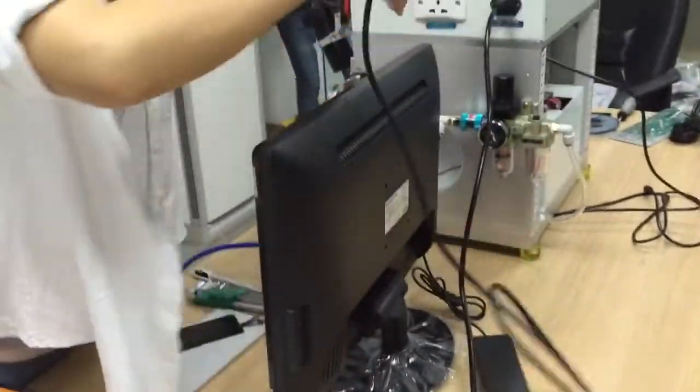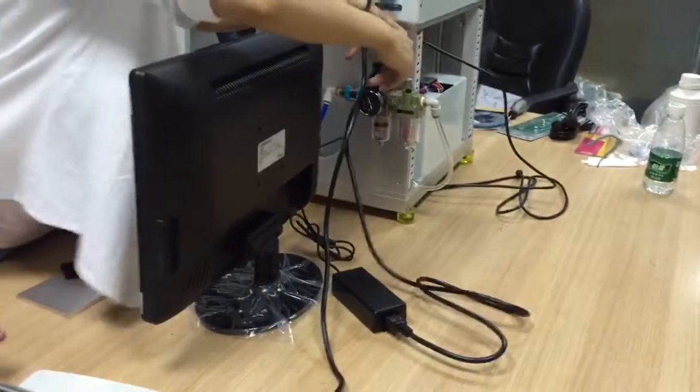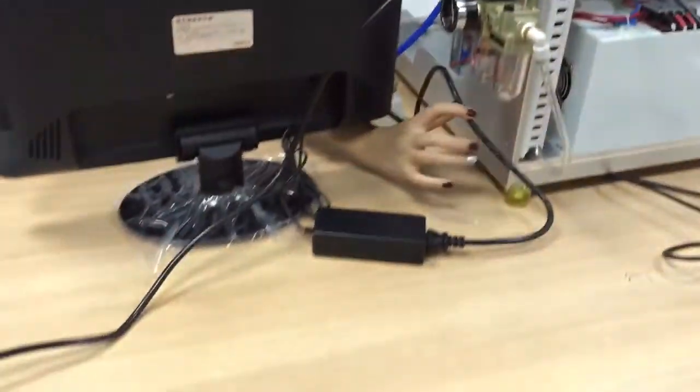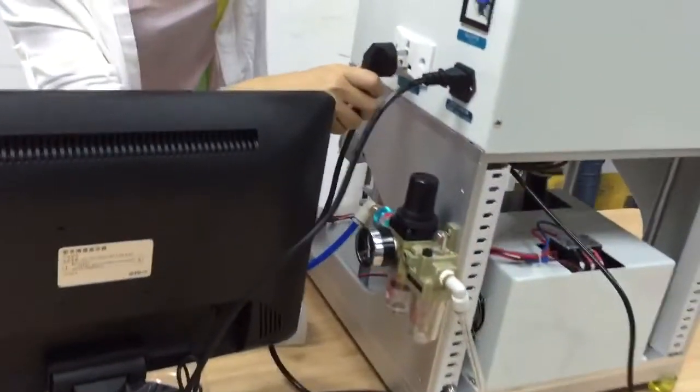And this cable, power cable is for the display. We connected in the machine.